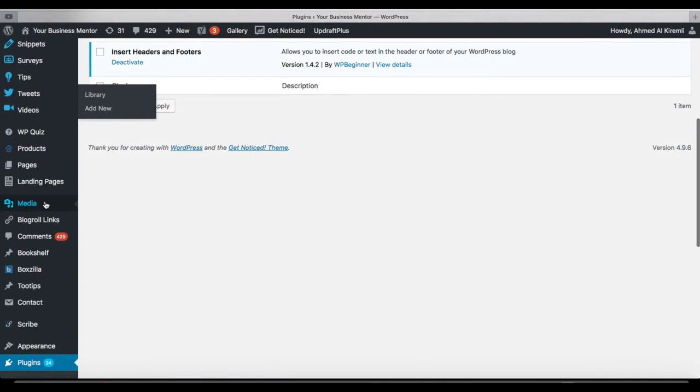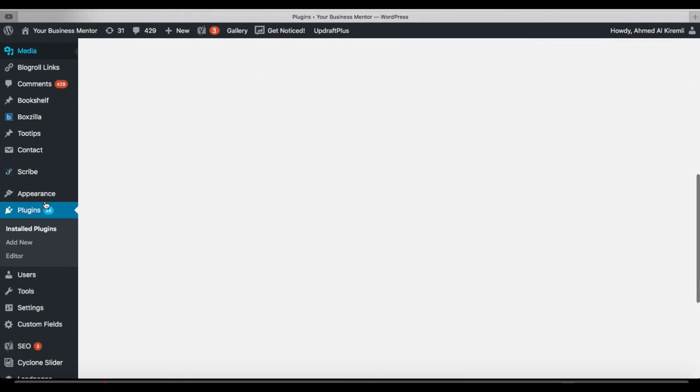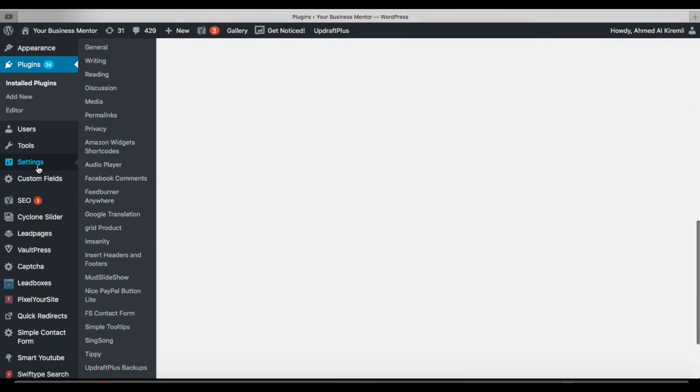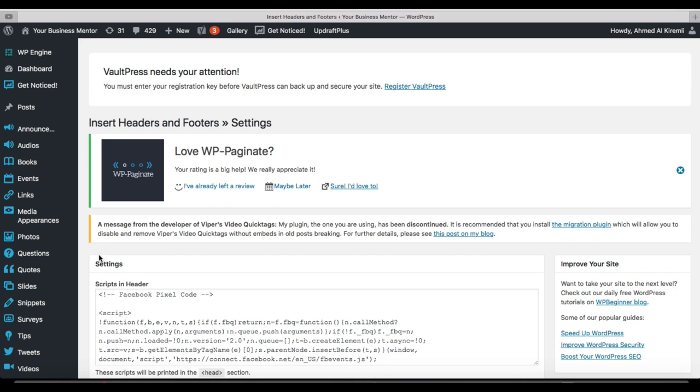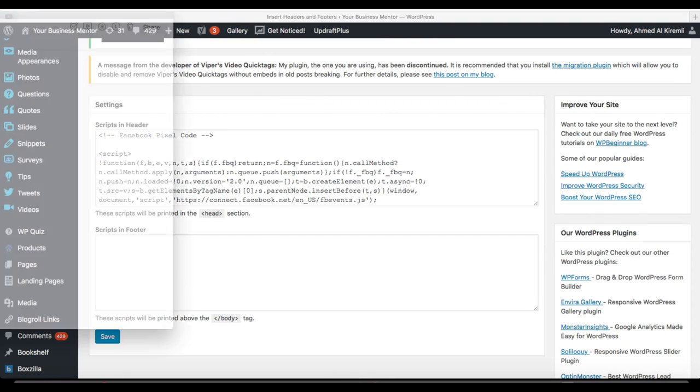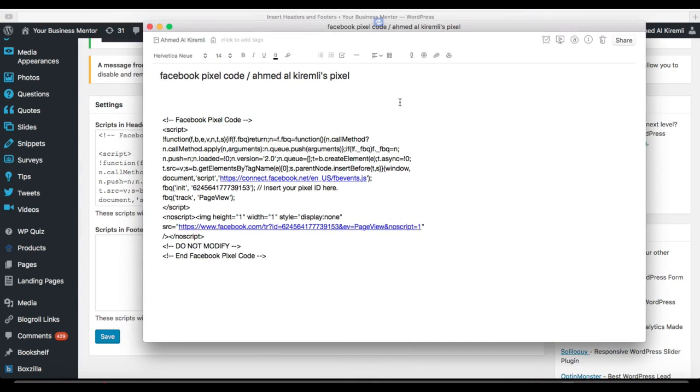Go to Settings, Insert Headers and Footers here. You should have your Facebook pixel code already ready.